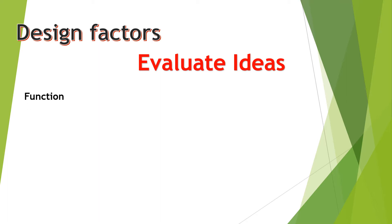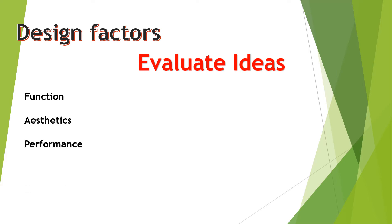function, aesthetics, performance, ergonomics and economics.